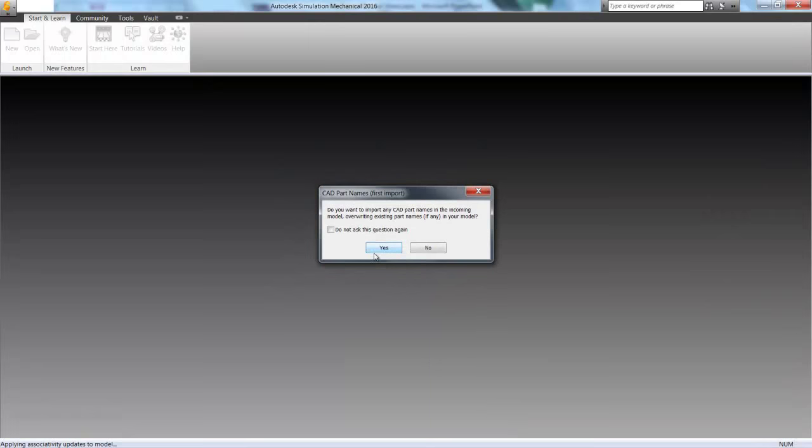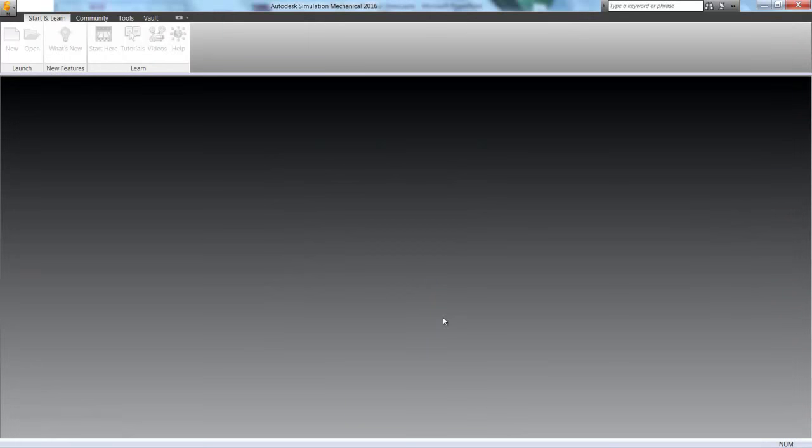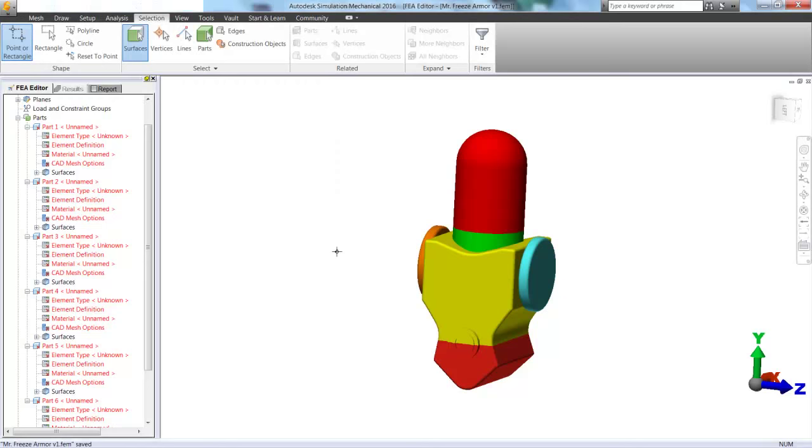We're going to go through a couple of options that I should really turn off for the next video. And here we have Mr. Freeze imported as all sorts of different colors.